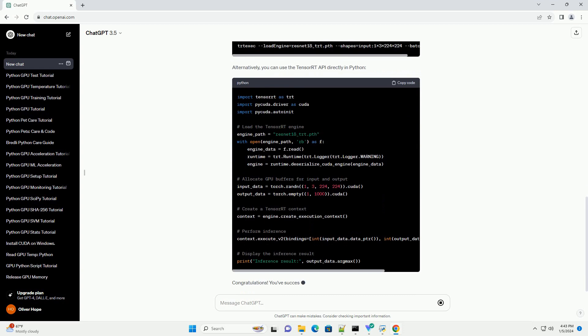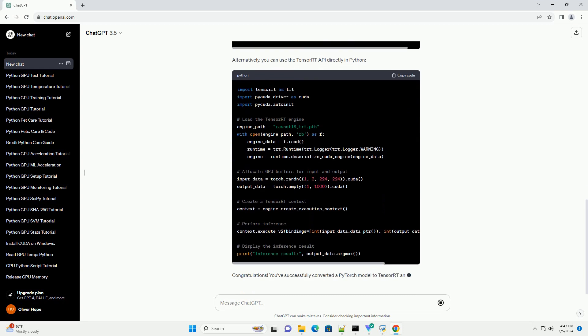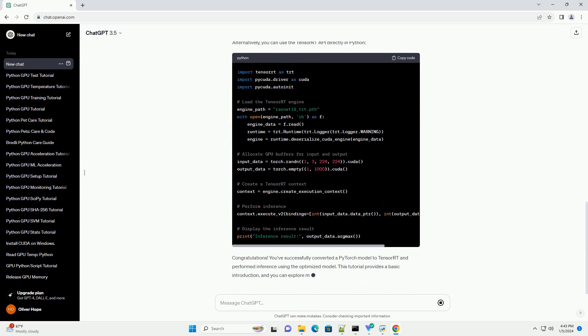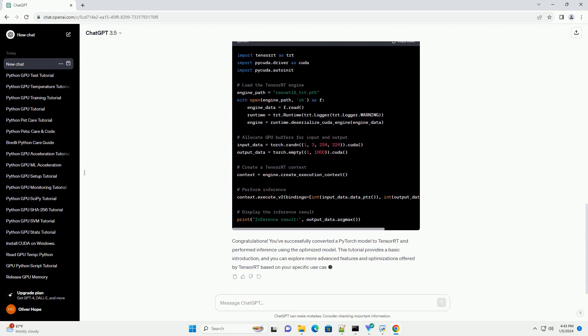Prerequisites. Step 1: Install TensorRT. Before we start using TensorRT, make sure it is installed on your system.